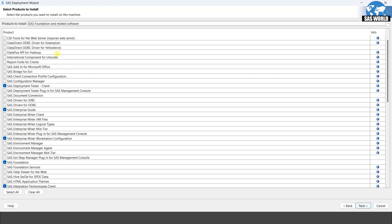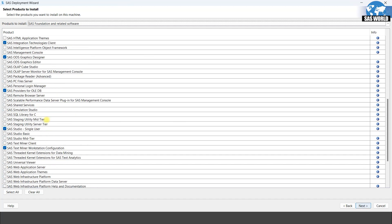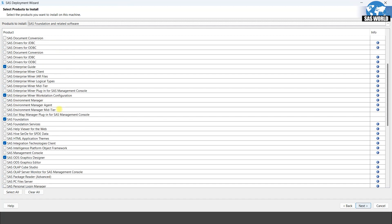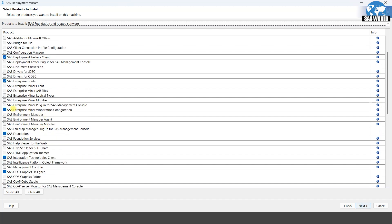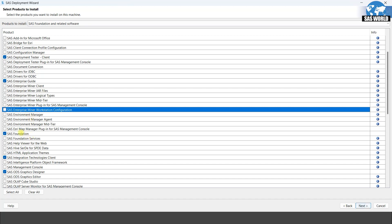Now you need to select whatever software you want to install. Not all softwares are required for you, so just select the products useful for you. I need SAS Enterprise Guide, SAS Enterprise Miner, and Workstation Configuration. I do not work on SAS Enterprise Miner, so I will deselect this.